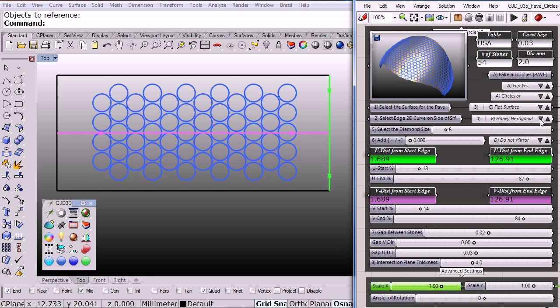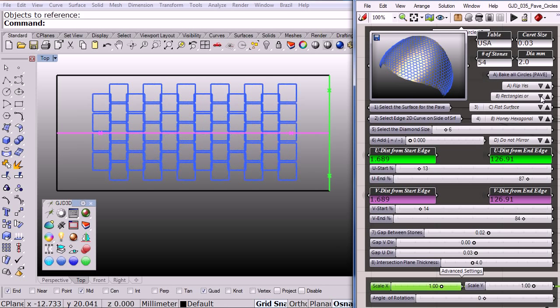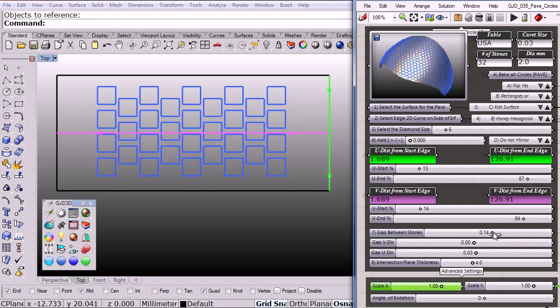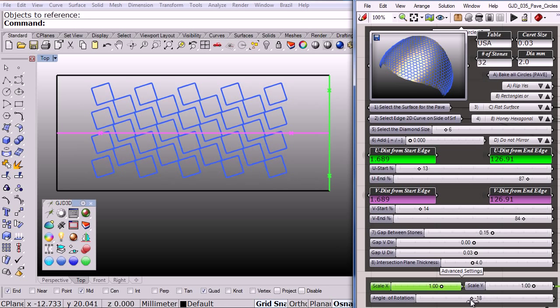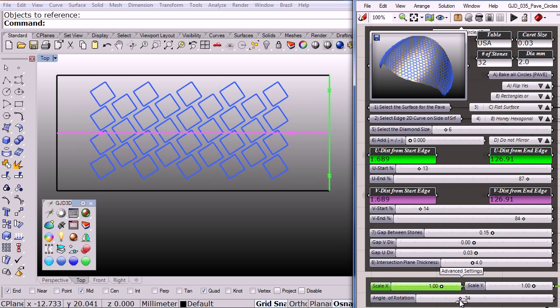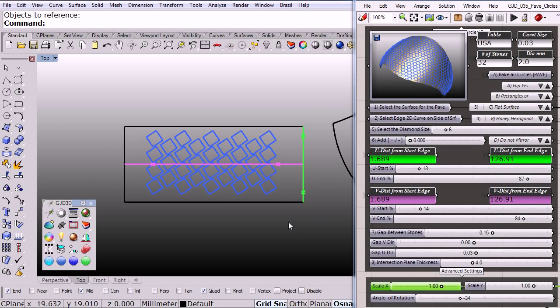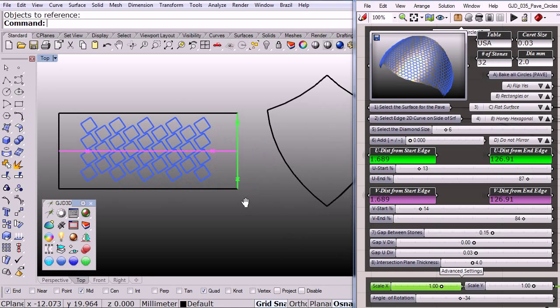Hexagonal pavé, or even change the shape to rectangles, rotate them and scale them at the same time.